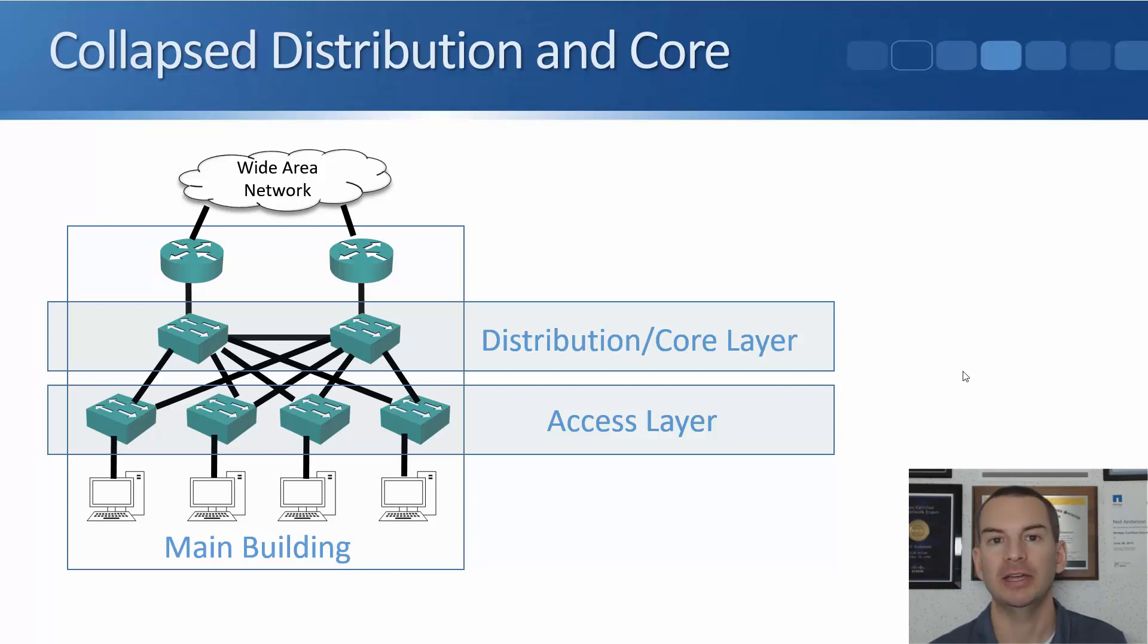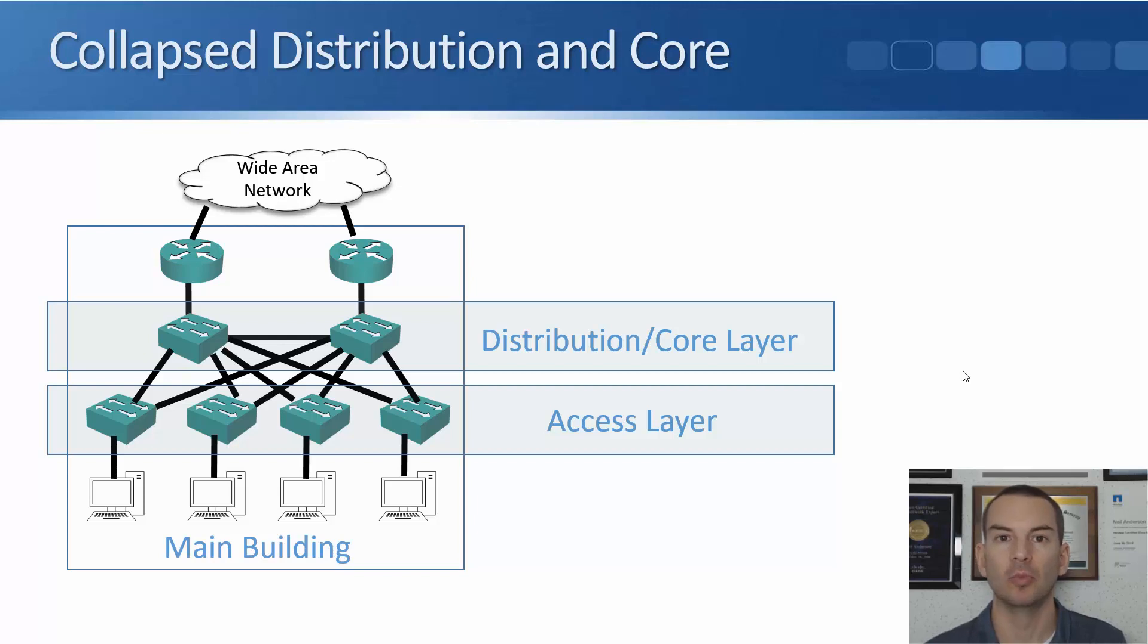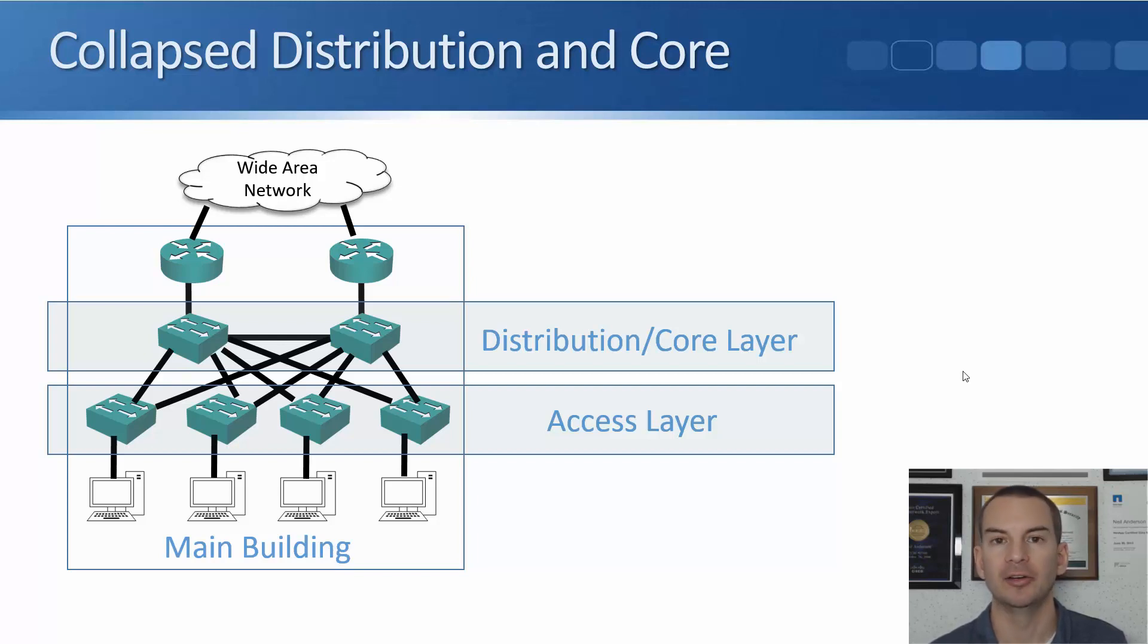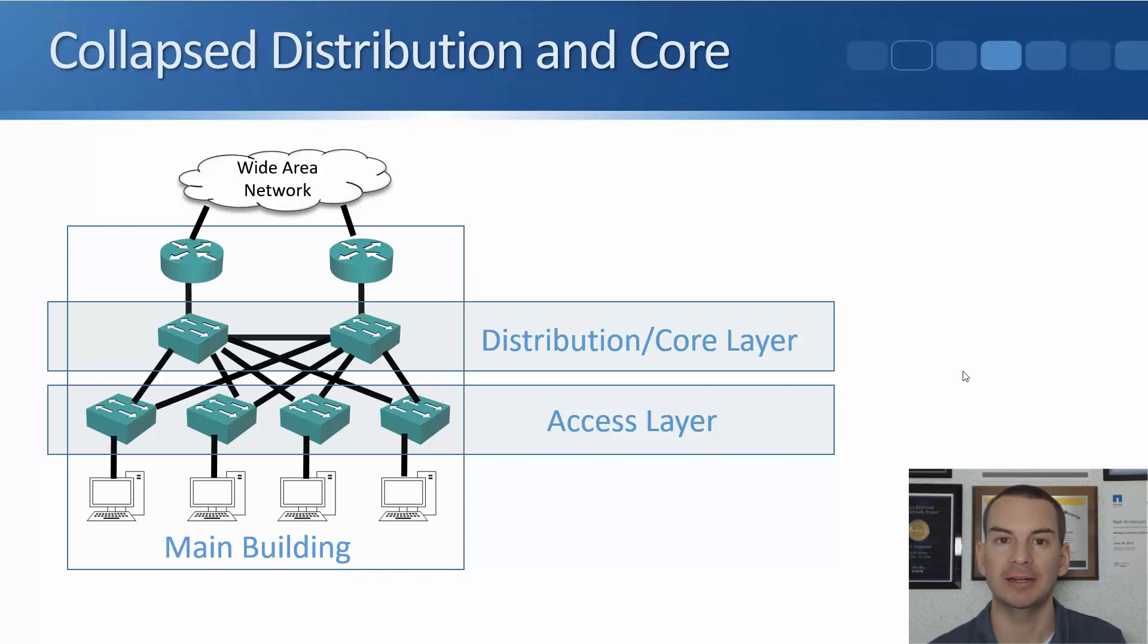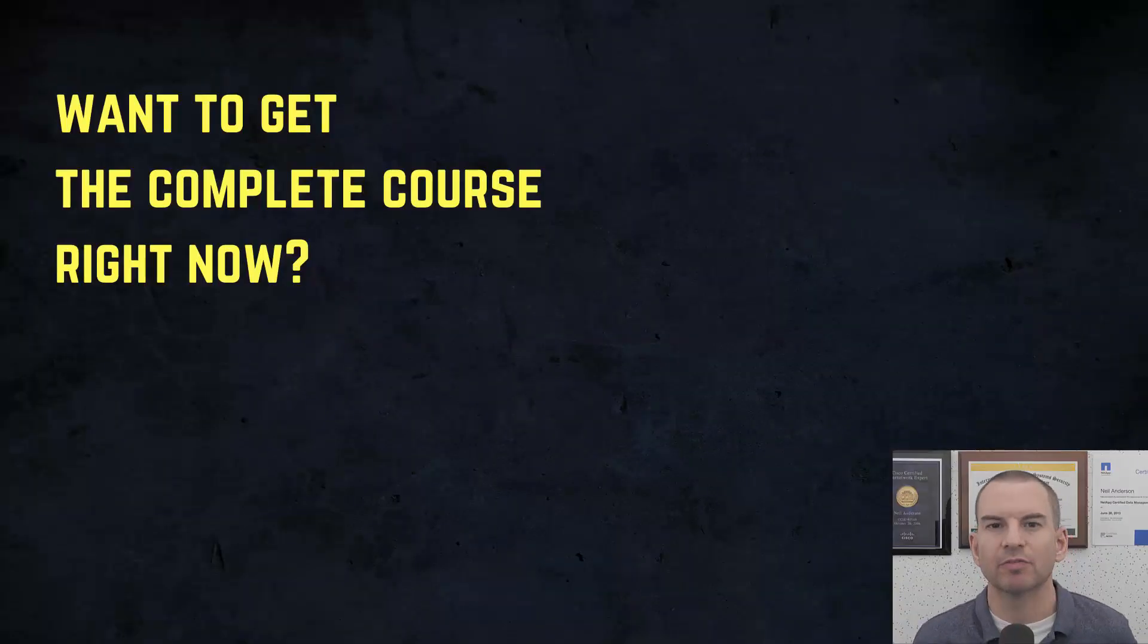And finally, we have the core layer. The core layer is designed for speed and resiliency. The core layer is what connects all of your different buildings' distribution layer switches together. We don't want to slow our core layer down with software policies. Okay, that's it for the LAN design. See you in the next lecture where we'll start talking about VLANs. Thanks for watching.